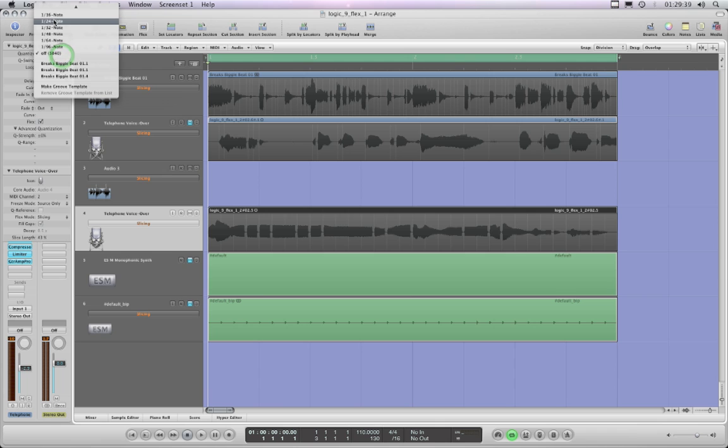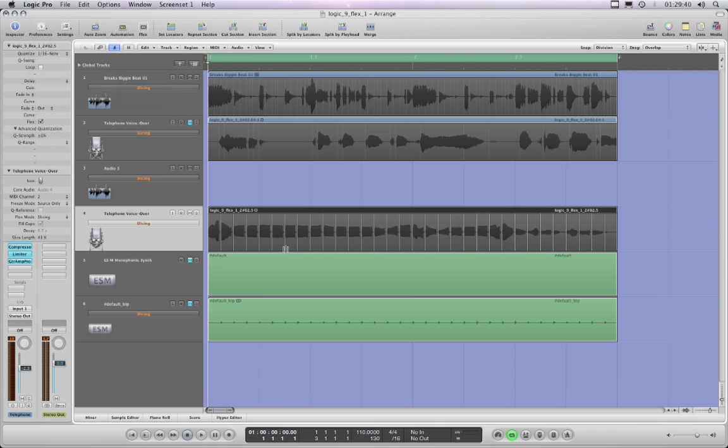And the other thing is when you've got a track in slice mode, there's a slice length which means you can adjust the length of those slices even though they're not chopped.